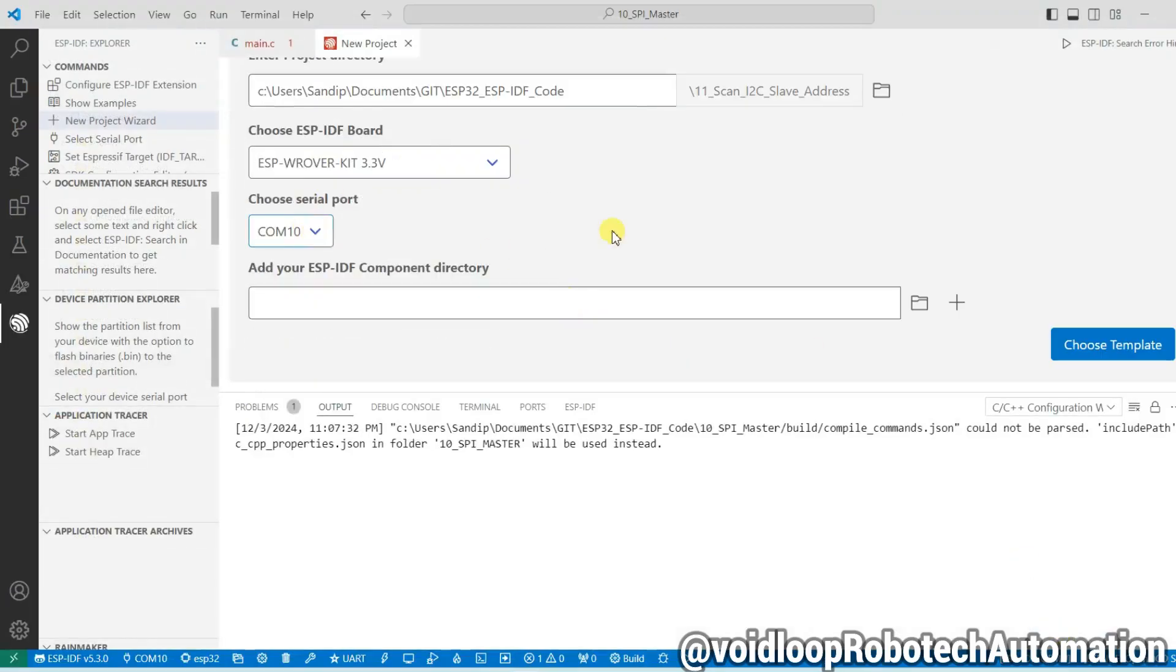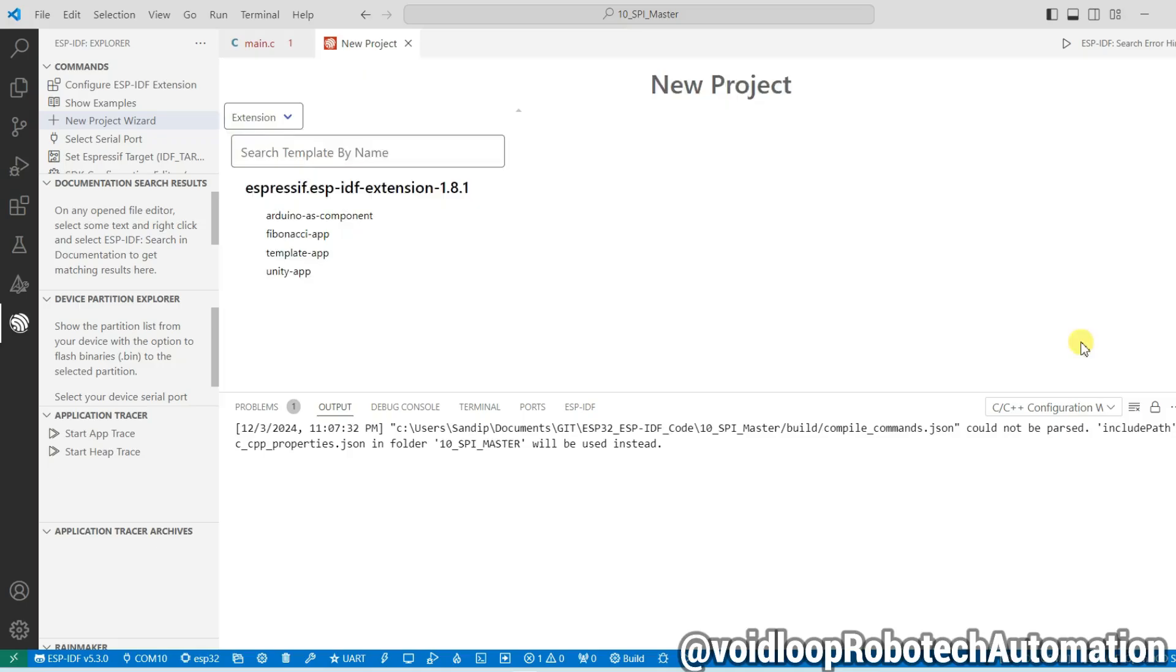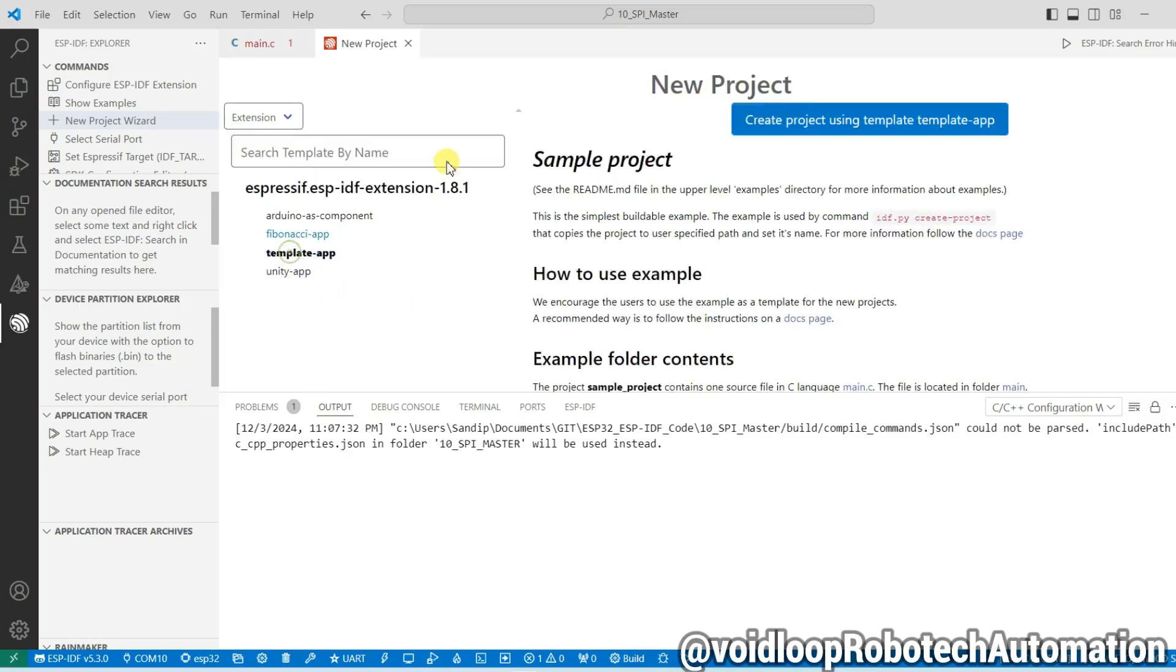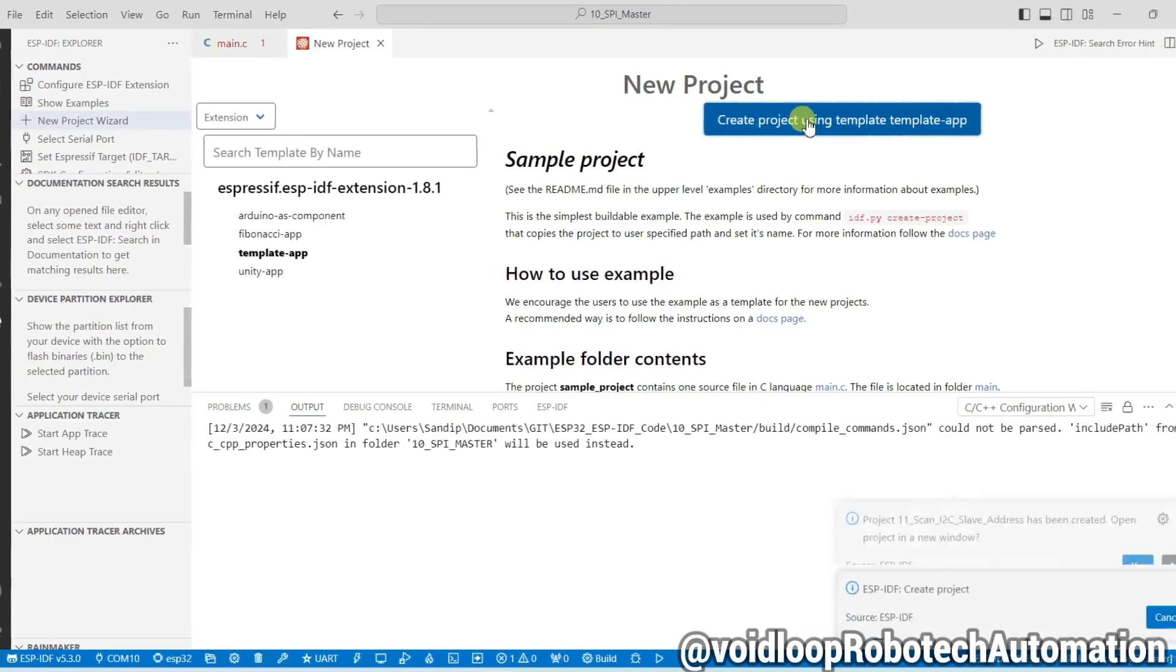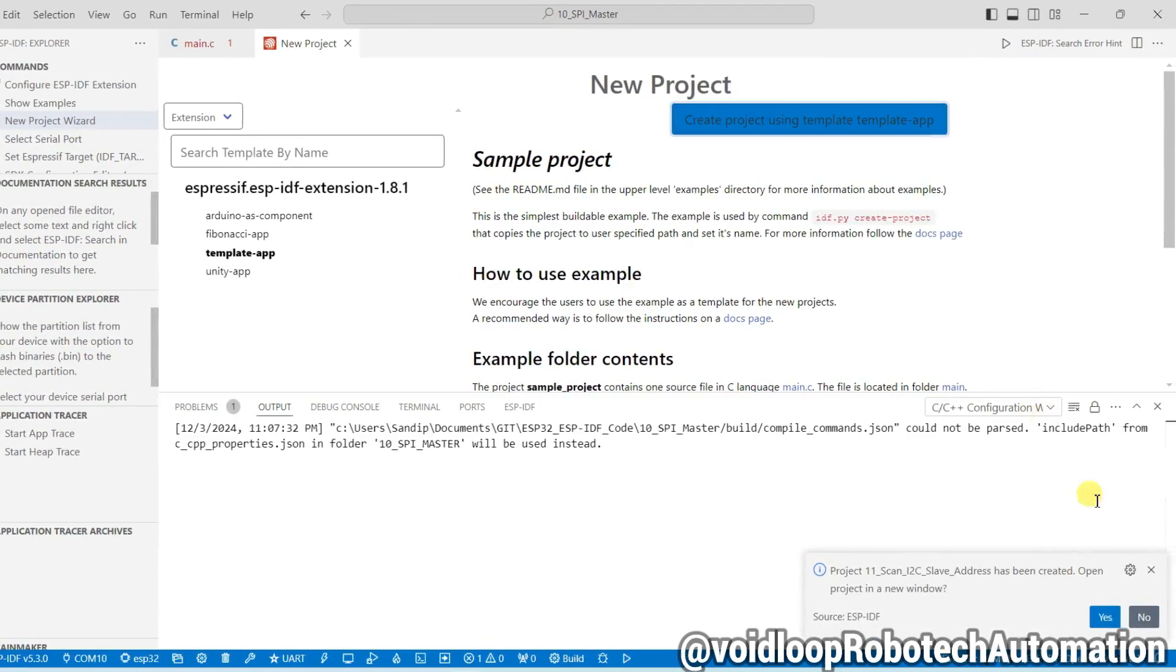Component is okay. Now click on choose template and click on template app and click on create project using this template app. And now click on yes.